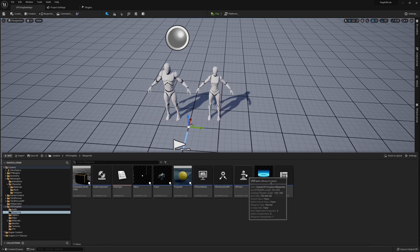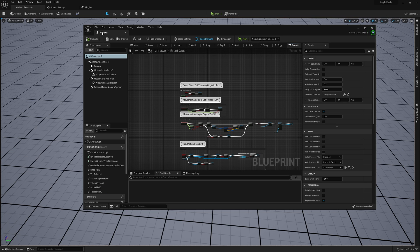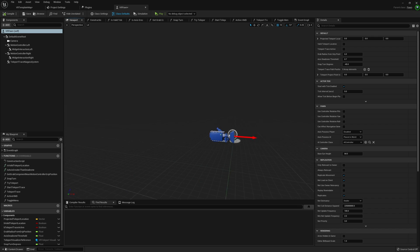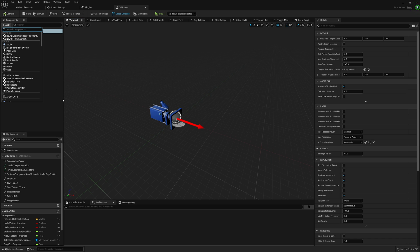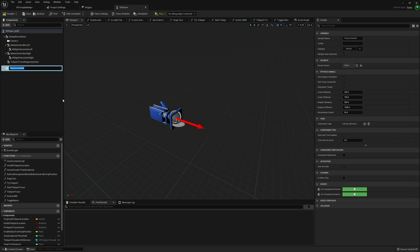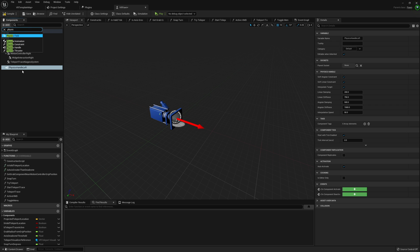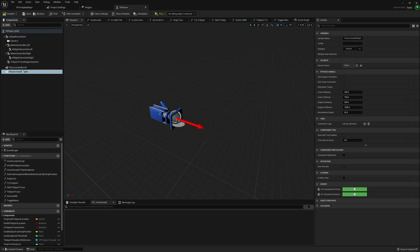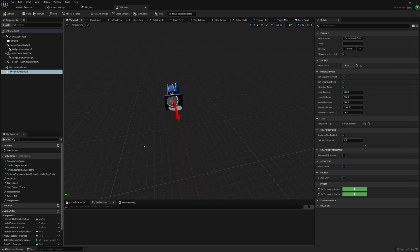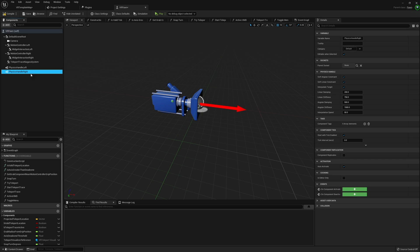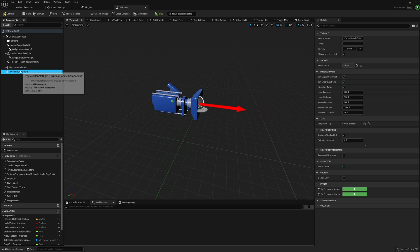Now moving on to our player — this is where we'll have most of our work. Let me grab our VR pawn. We're going to apply two physics handles. I'll call this one 'Physics Handle Left' and create another one called 'Physics Handle Right.' Each of these will be used to drag around our ragdoll skeletal meshes, tied to separate hands so you can grab two different objects at the same time. Since we can only call each one to a single point, we want one for each hand.